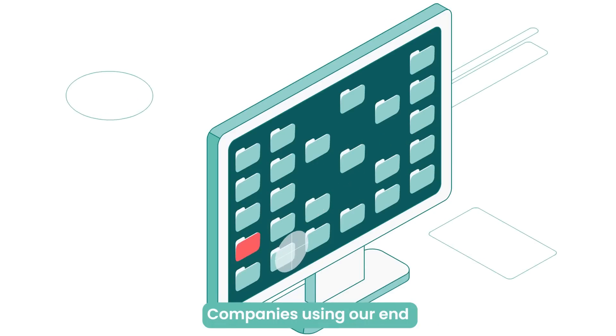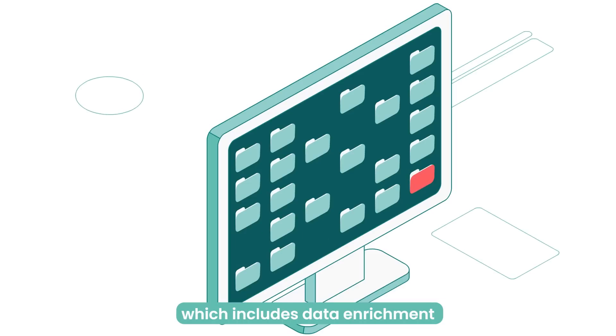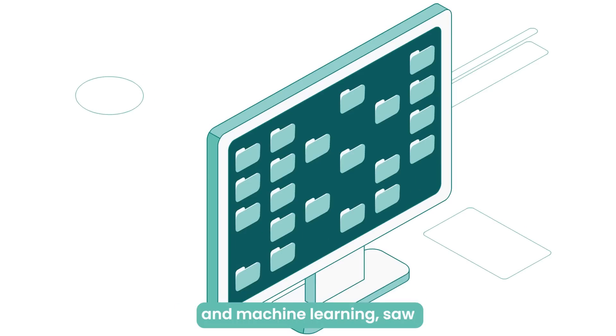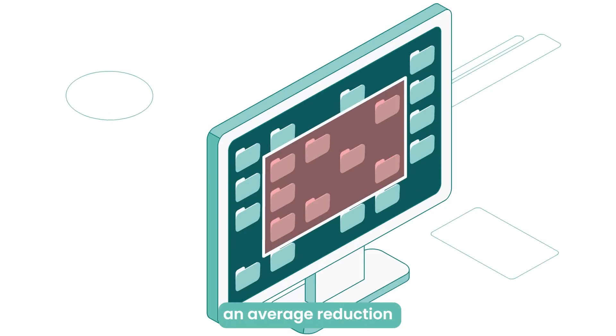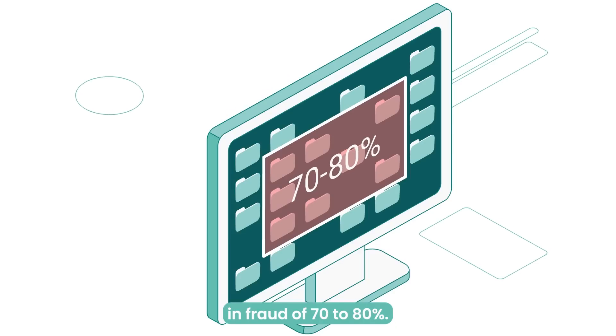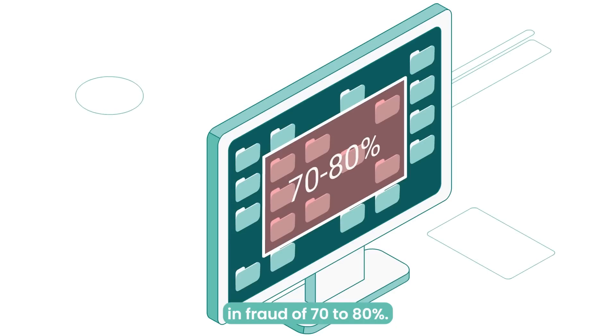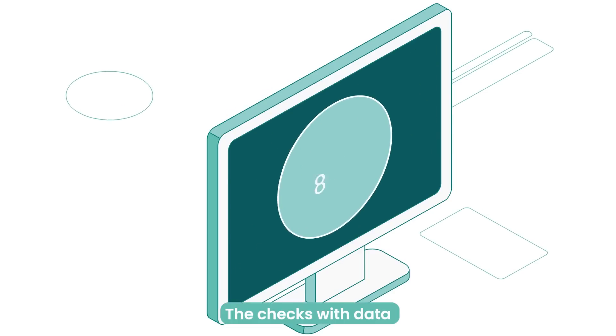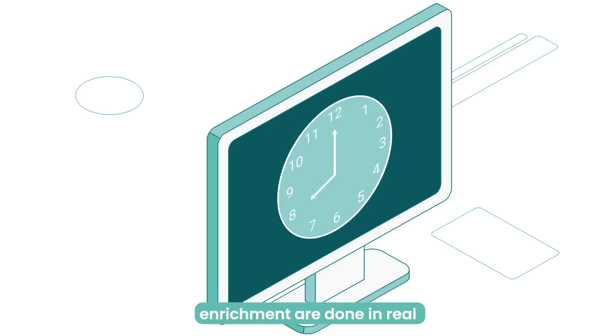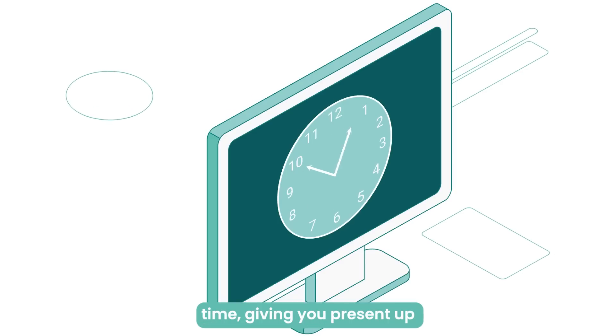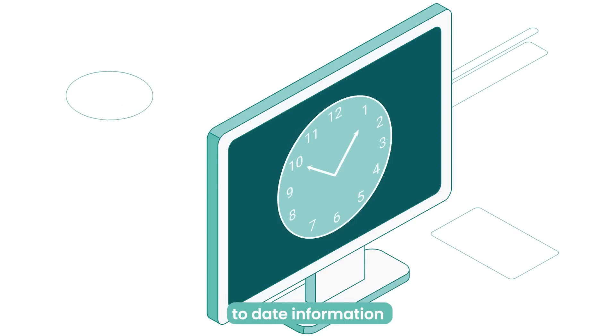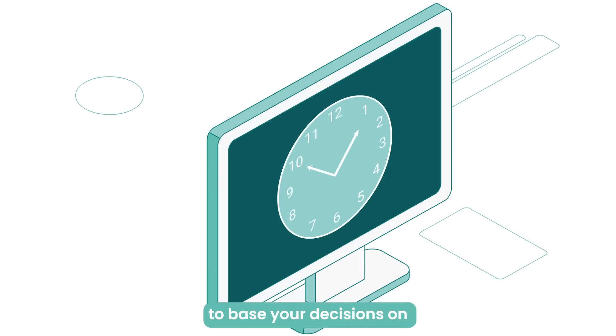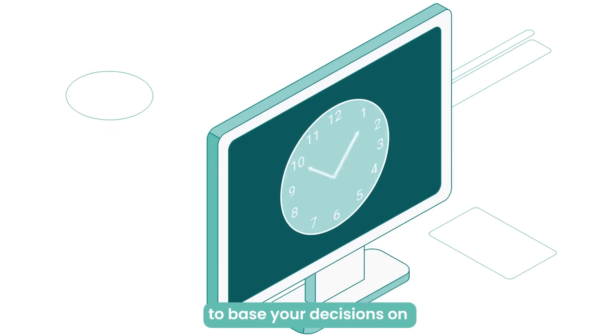Companies using our end-to-end fraud prevention solution, which includes data enrichment and machine learning, saw an average reduction in fraud of 70% to 80%. The checks with data enrichment are done in real time, giving you present, up-to-date information to base your decisions on.